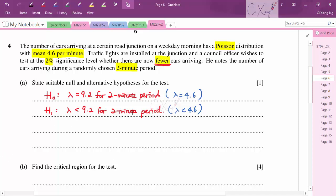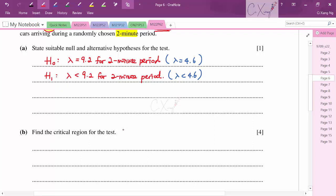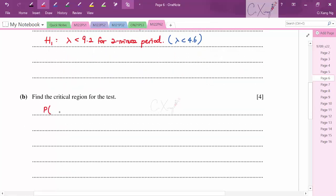For part b, finding the critical region: since H₁ is λ < 9.2, this is a one-tailed test with the rejection region on the left. The significance level is 2%. We try values starting from small x. For X ≤ 1: P = e^(−9.2)(1 + 9.2) = 0.00103, which is less than 0.02.